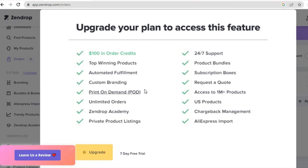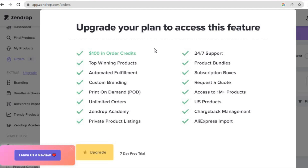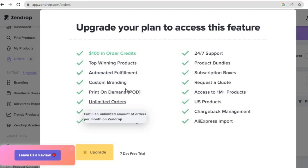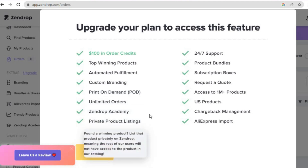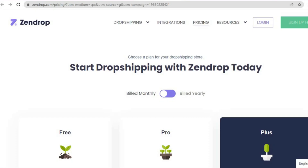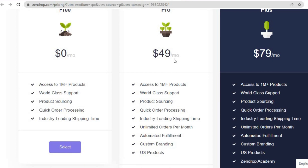You will need to upgrade, or you could start a seven-day free trial. With the upgrade you'll get $100 in order credit, access to top winning products, automated fulfillment, custom branding, print on demand, unlimited orders, and numerous other features. The price goes from $49 per month up to $79 per month.